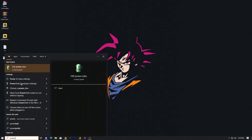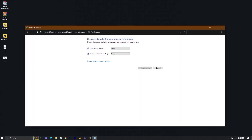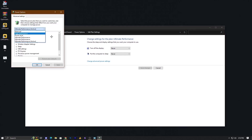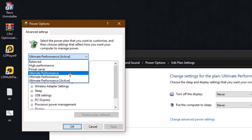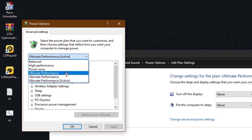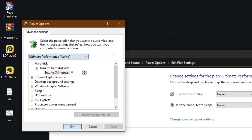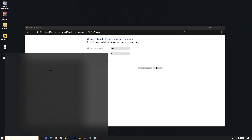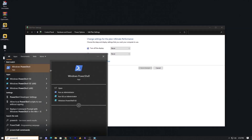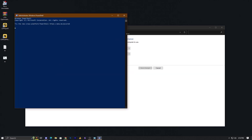Type PowerShell in the search bar and open it. Go into the edit power plan, then click on change advanced power settings. You'll see high performance, power saving, and balanced options, but you will not get the ultimate performance option here. To get it, copy the command from the description, then right-click on PowerShell and run it as administrator.